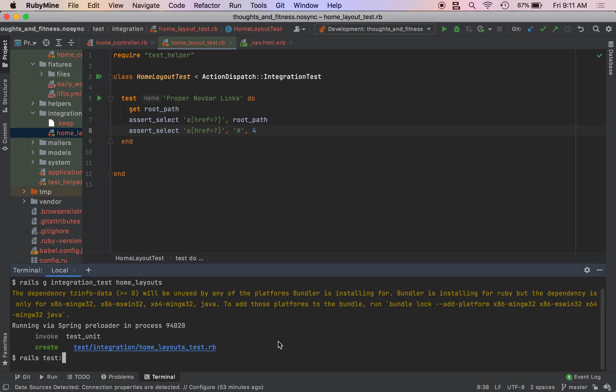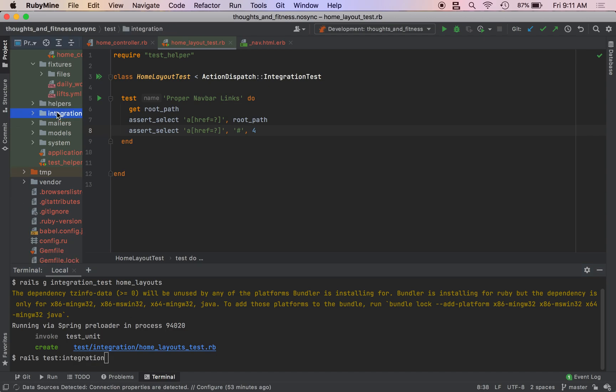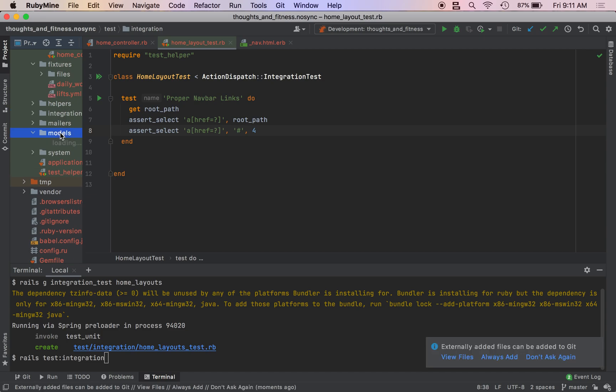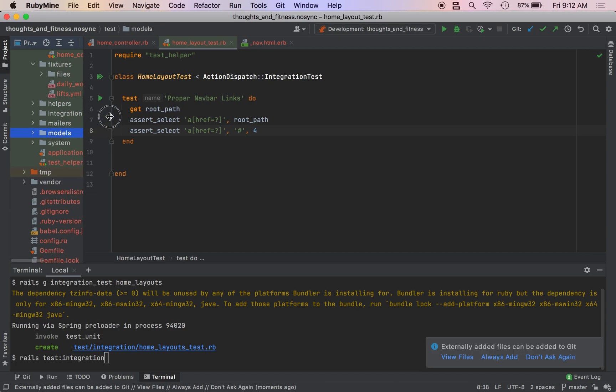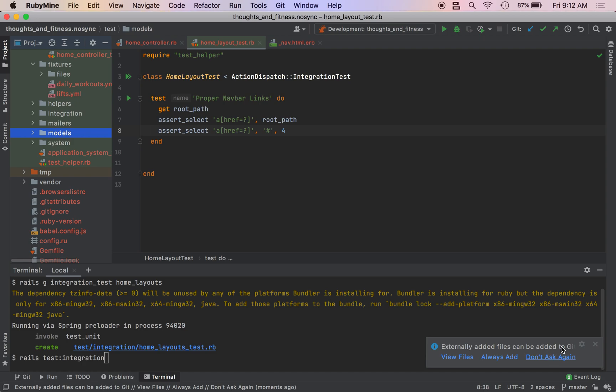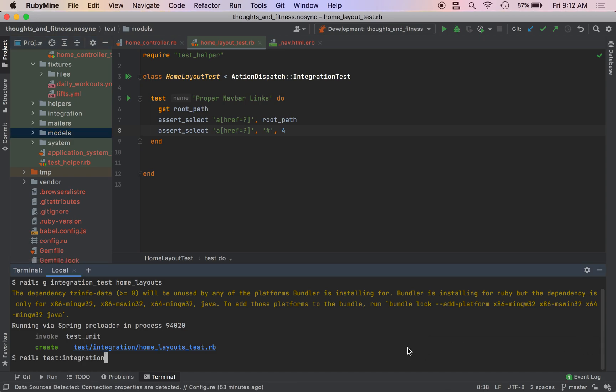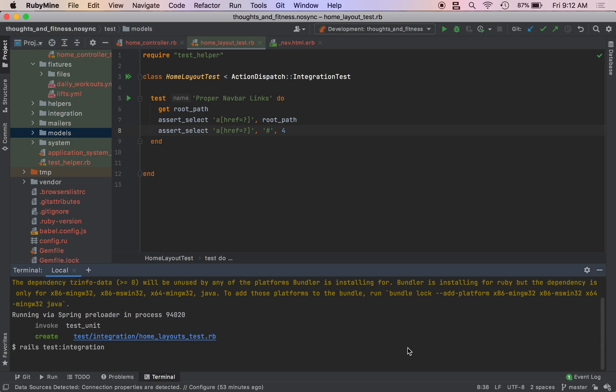And we'll run our tests. So rails test colon integration. If I only want to run one test, like the integration folder test, I would just do that. You can also do rails test models, et cetera, or rails just test controllers.